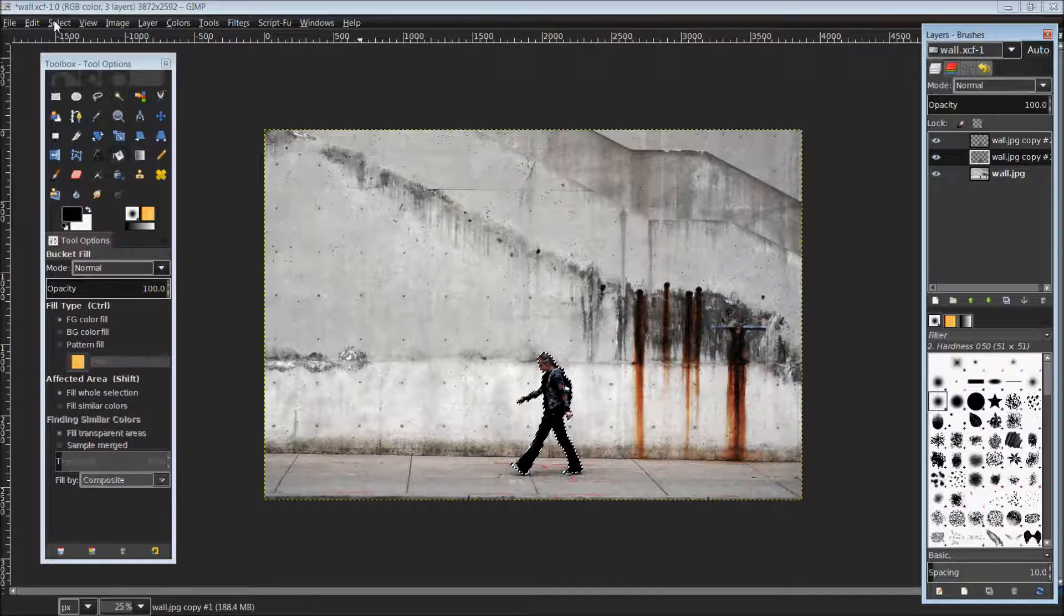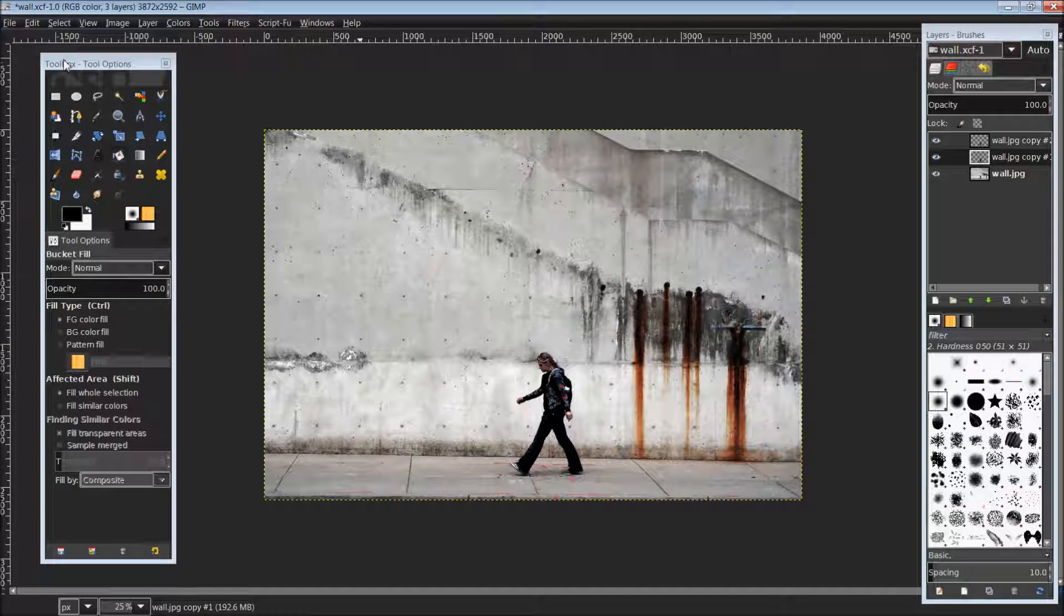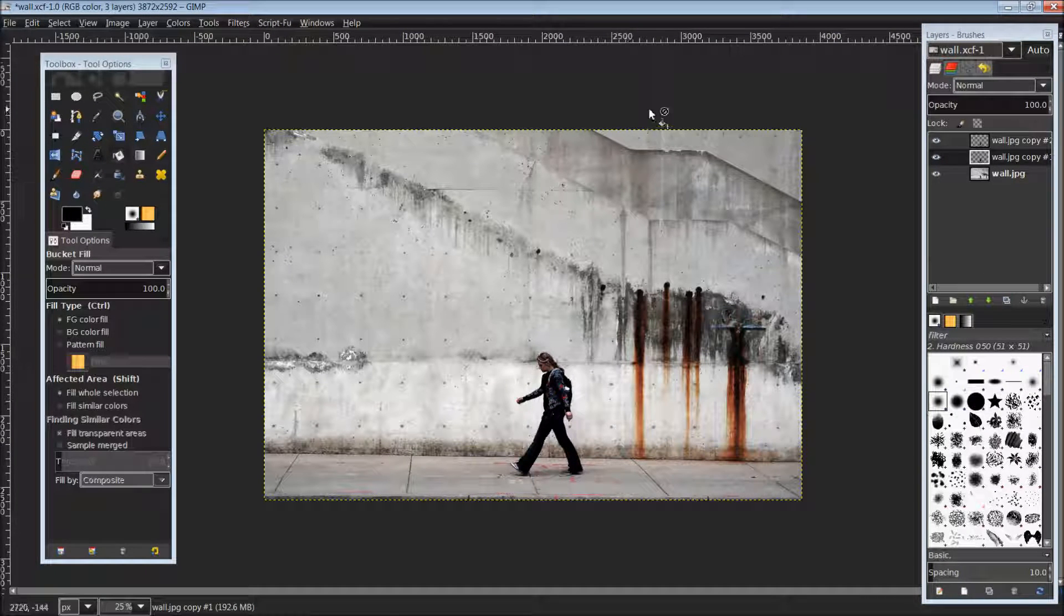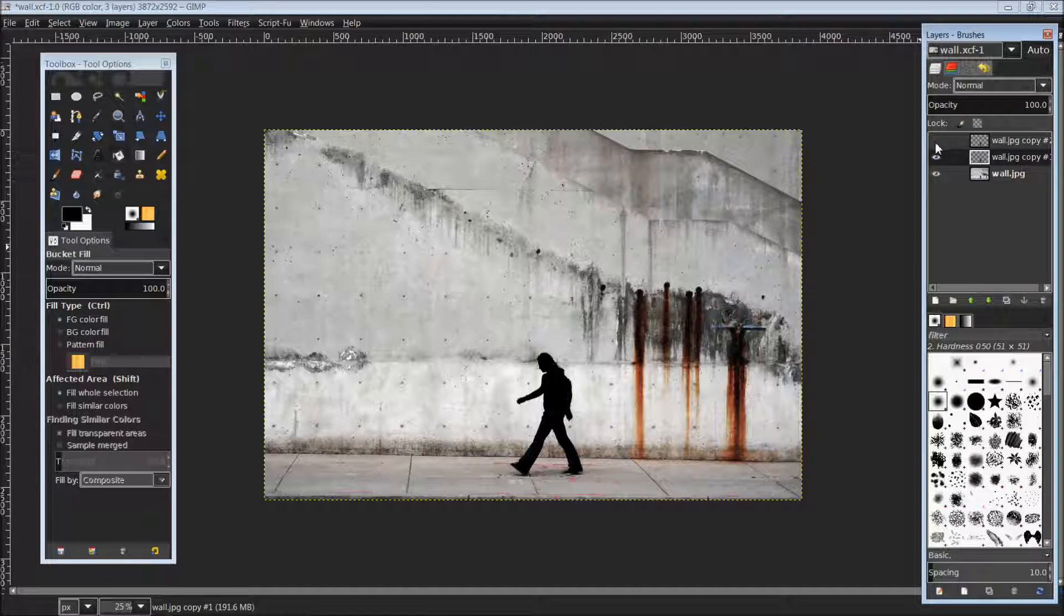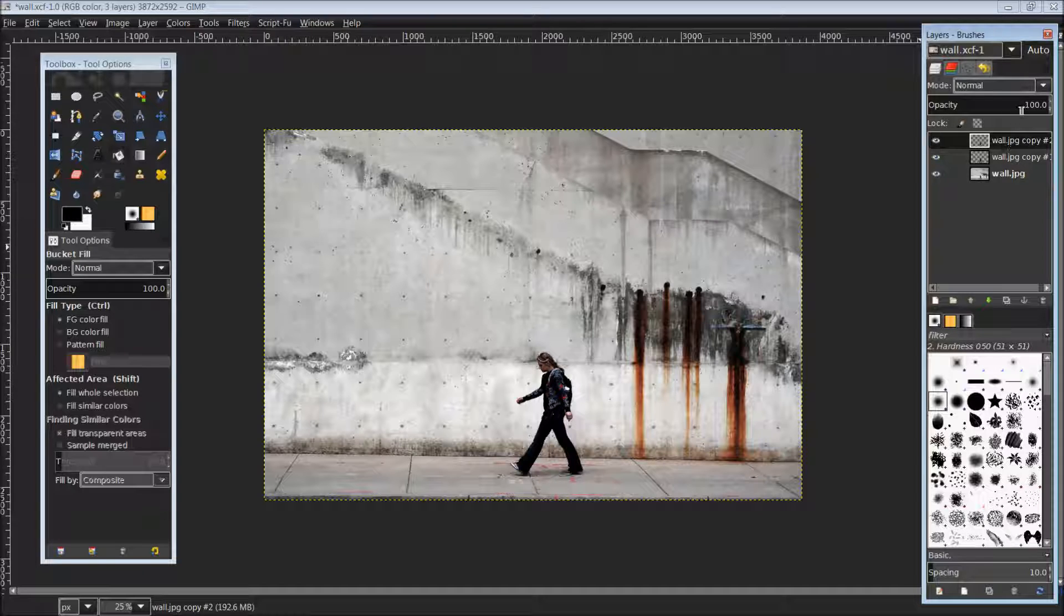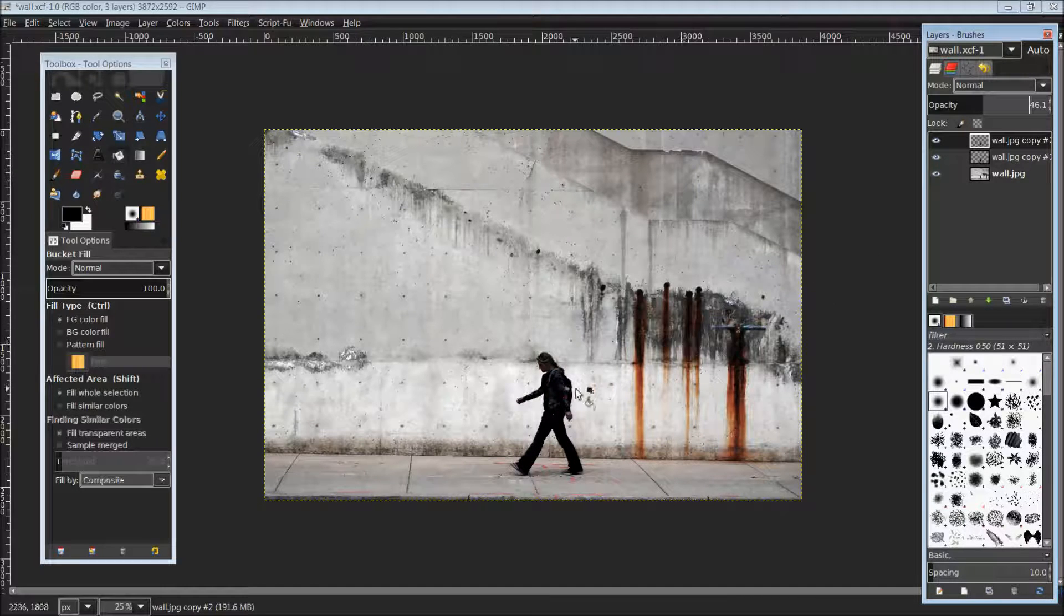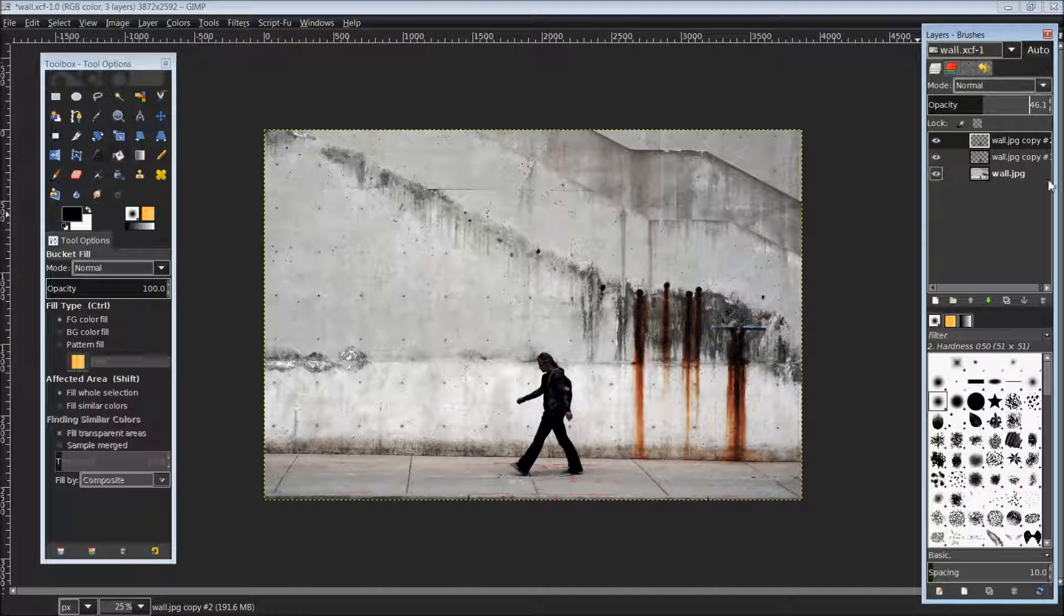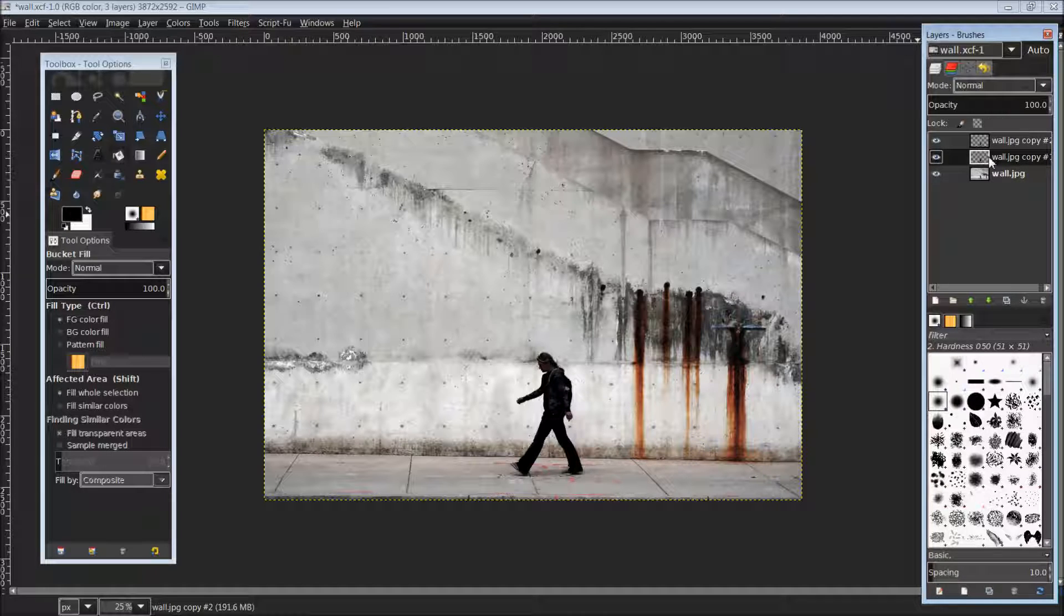Now we can come up to select and select none. And I'm going to come up here to this top copy and I am going to lower the opacity down about a little over halfway so I can see what I'm doing when I go to move around the shadow here. And you'll see what I mean here in just a moment.